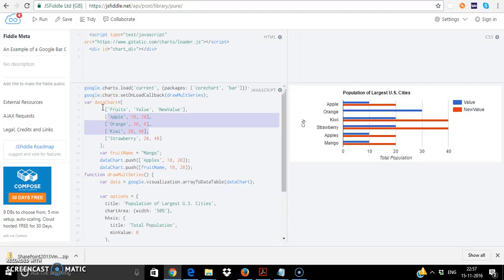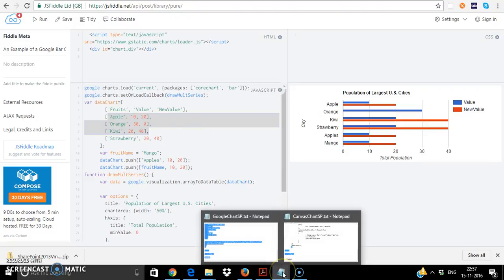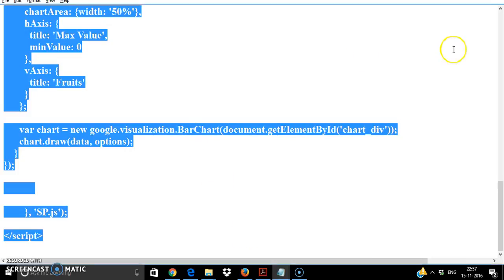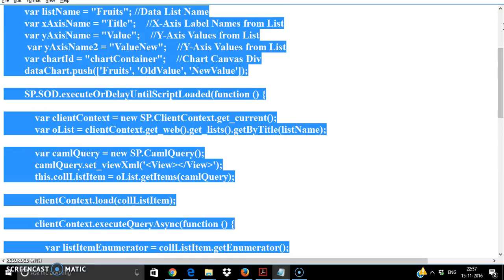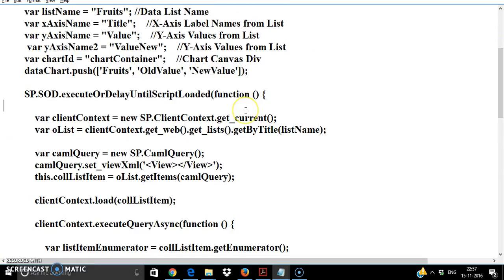We need to store that into an array variable. So in this particular example I'm just going to use the CSOM and I'm going to store that into a variable in this format needed for the chart.